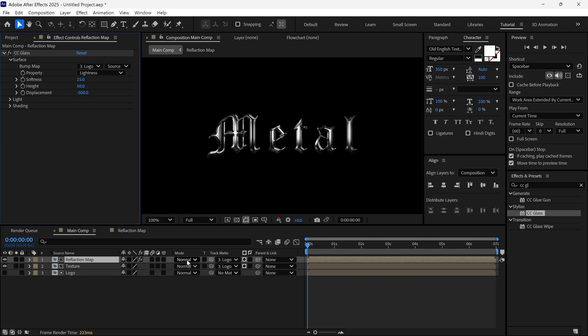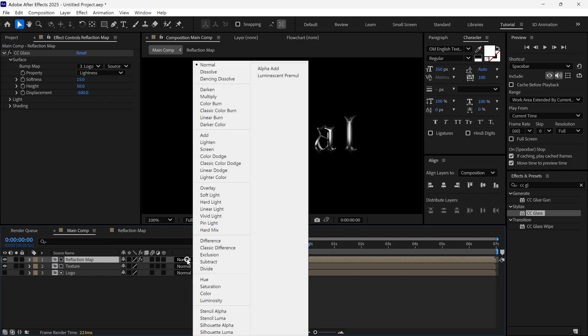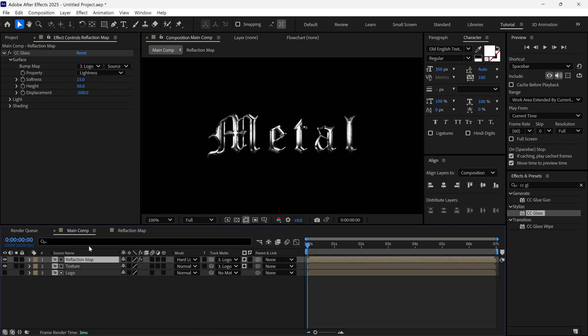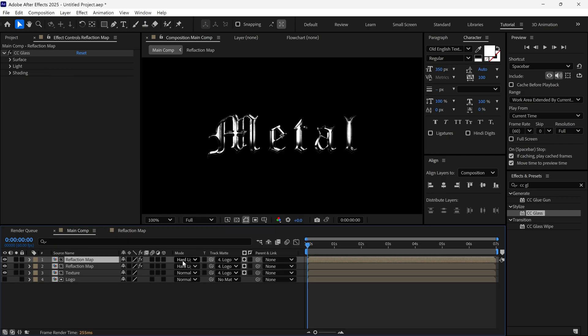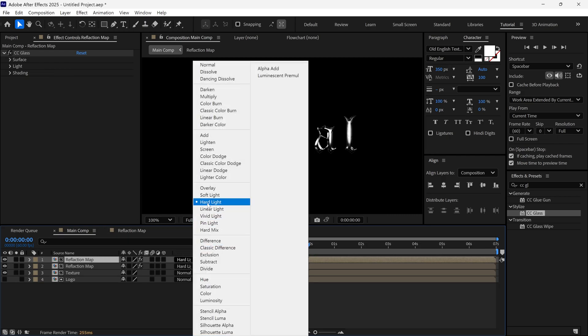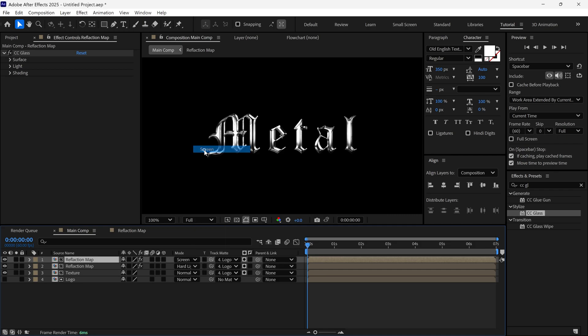Next, change the reflection layer's Blending Mode to Hard Light. Duplicate this layer and change its Blending Mode to Screen. This will make the logo shine.